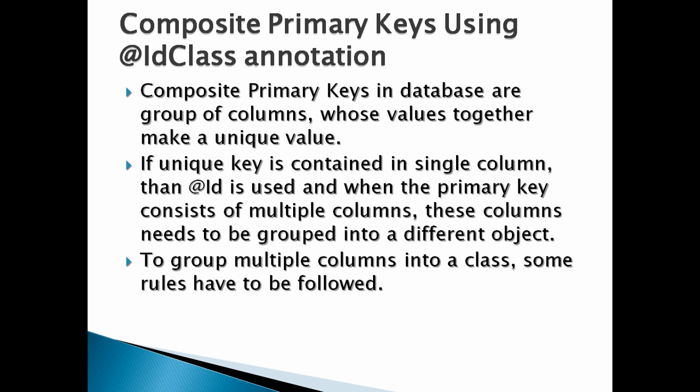Friends, let's discuss what are composite primary keys in database. Composite primary keys in database are group of columns whose values together make a unique value for a row.